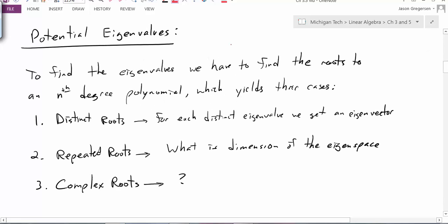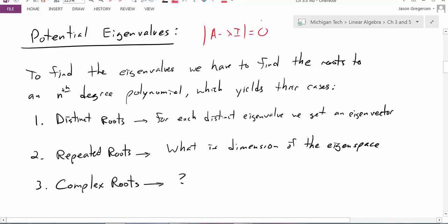First, let's recall that to find the eigenvalues of a matrix, we first solve the characteristic equation. We find the determinant of our matrix minus lambda times the identity matrix, set that determinant equal to zero, and solve for the roots. When we take that determinant, we get a polynomial, so we're essentially finding the roots of an nth degree polynomial to find these eigenvalues. And when we find these roots, we have three cases.